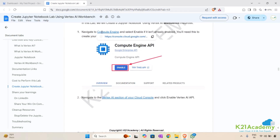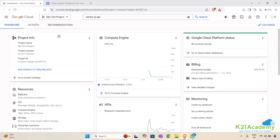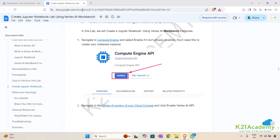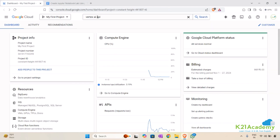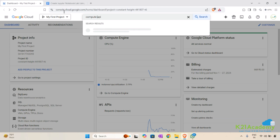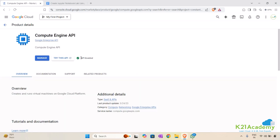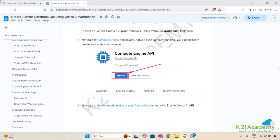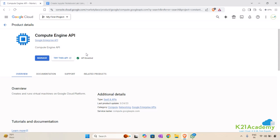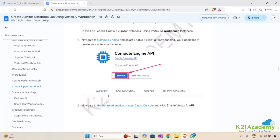The first step is to navigate to the Compute Engine section and check whether the API is already enabled. Go to your dashboard and the project, search for Compute Engine API. I'll just click on it — and you can see it is already enabled. If it is not enabled in your case, you can click on enable and verify.